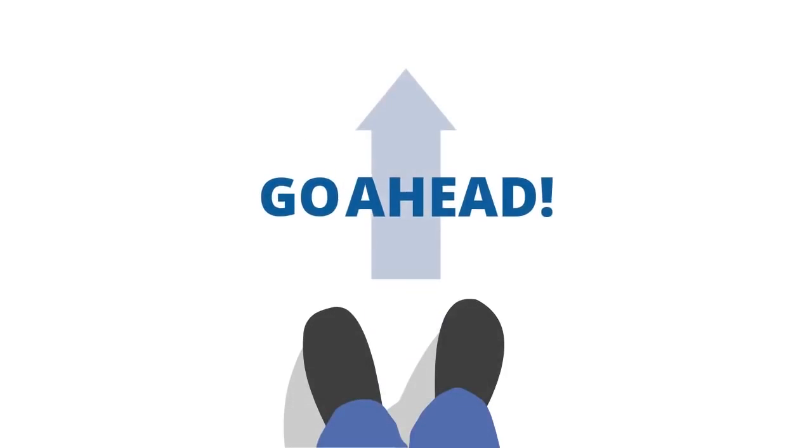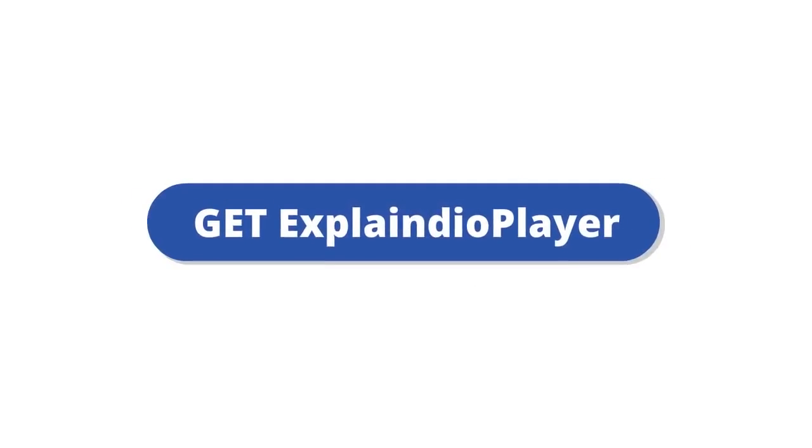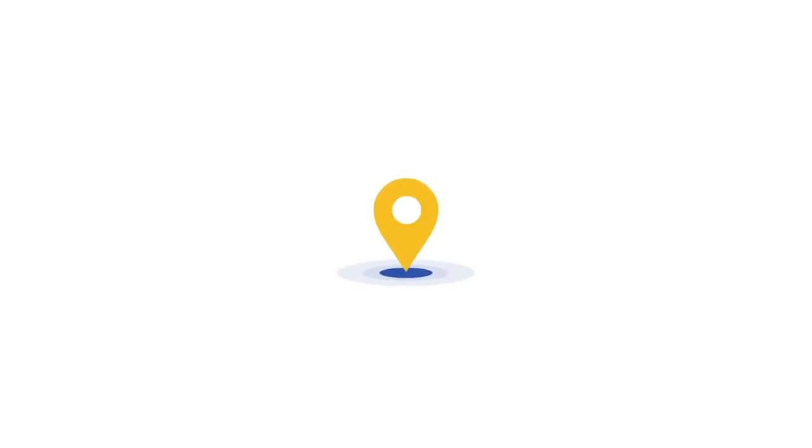All the details are below. So, go ahead, click the Get Explaindio Player Now button below, and I'll see you on the other side.